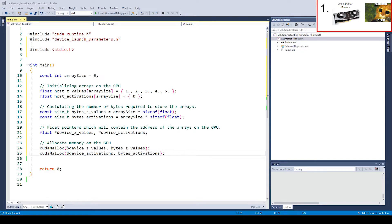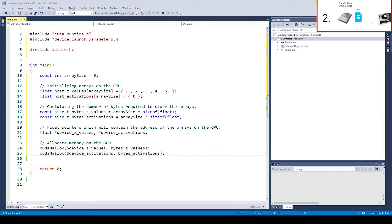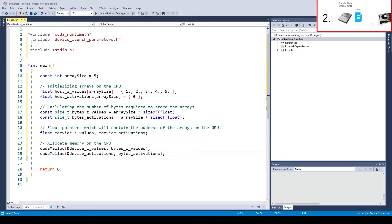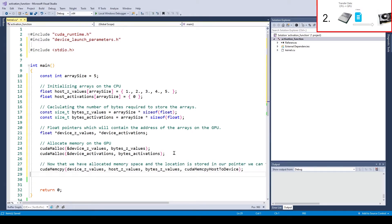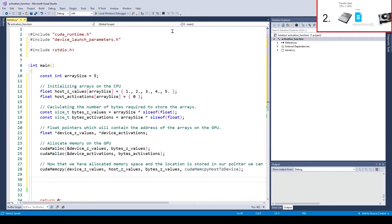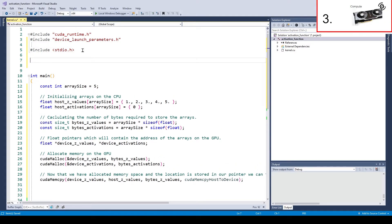Now we are ready to transfer the data. In our example the zet values of the neurons to the GPU. This can be done with CUDA memcopy. A function signature is as follows. Destination buffer, source buffer, number of bytes and the direction. For the direction there are two options. The first is host to device and the second one is device to host. Now with that we are done with part 2. Let's move on to part 3.